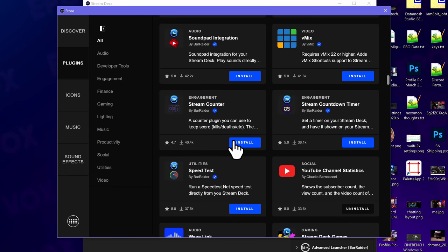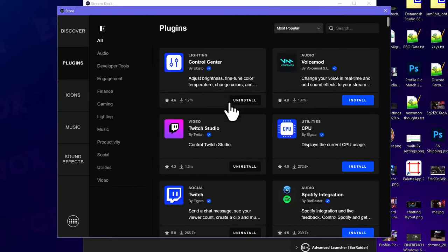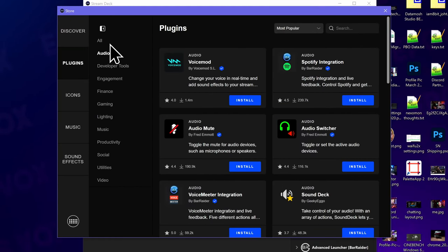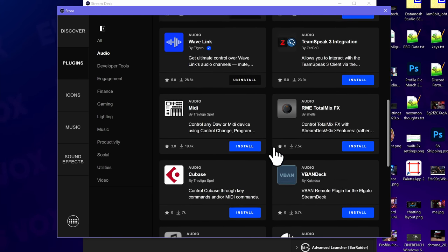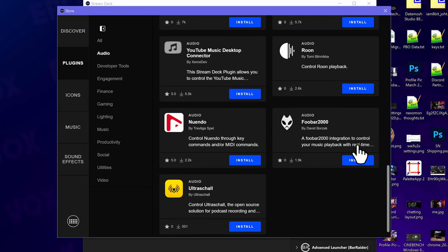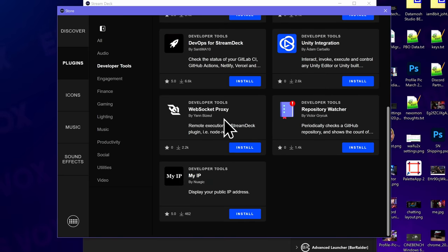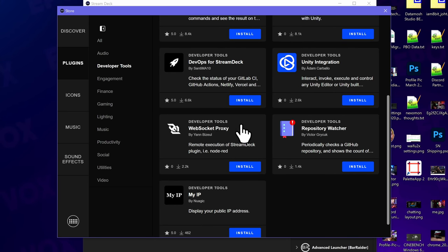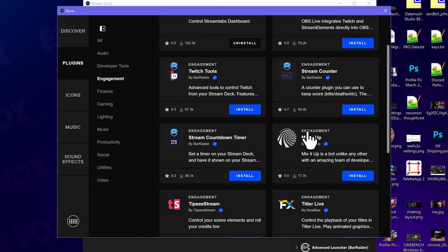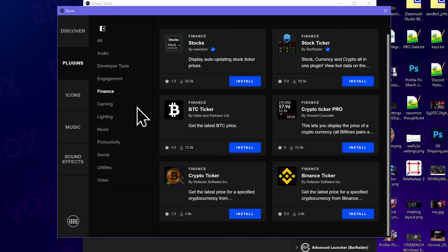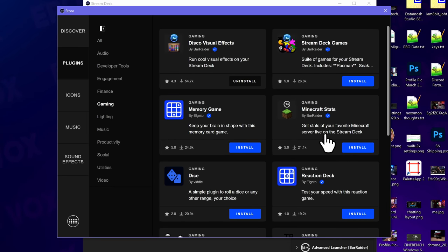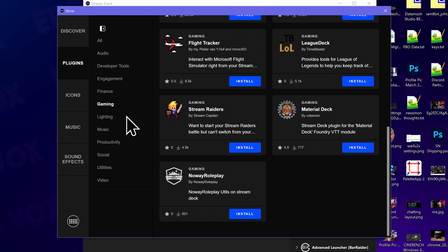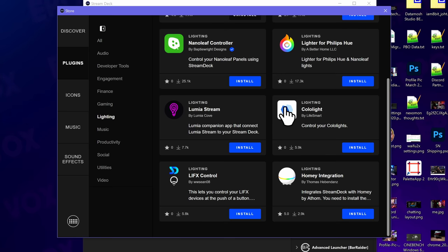But then you have actual sorting. So obviously I could scroll here forever to see a whole bunch of these, but then obviously you can sort them. You can look through by the different tabs of the categories, just like a normal app store. And so we've got audio meters. We've got more integrations, TeamSpeak integration for RME audio interfaces, Cubase interfaces, V-BAN, FUBAR 2000 integration. Pretty sick. Developer tools, integration for Visual Studio, Unity displays your public IP address. Maybe don't do that. Engagement. So you've got the alert services, things like that. Finance. You get stock tickers and crypto tickers. Okay. Games. You get the disco effects. You get memory games. You get a bundle of stream games like Pac-Man and Snake. That's pretty wild. Minecraft stats on your favorite Minecraft server. That would be pretty neat, especially for monitoring your own if you have it. Stream Raiders battles, role play stuff.